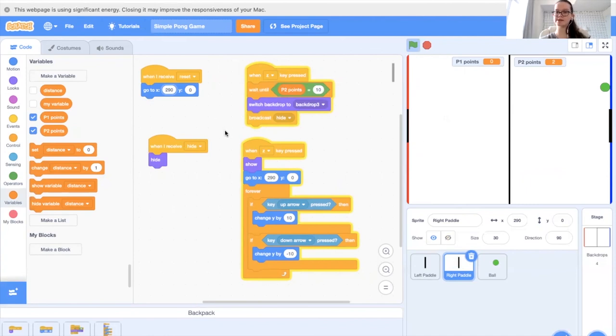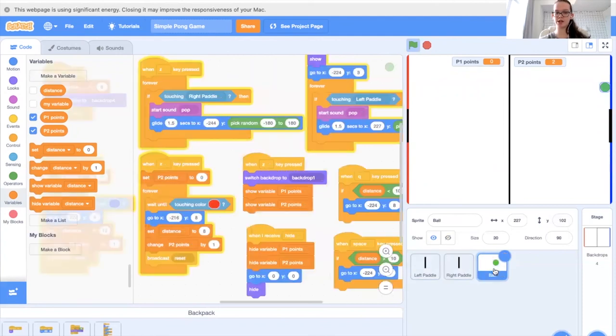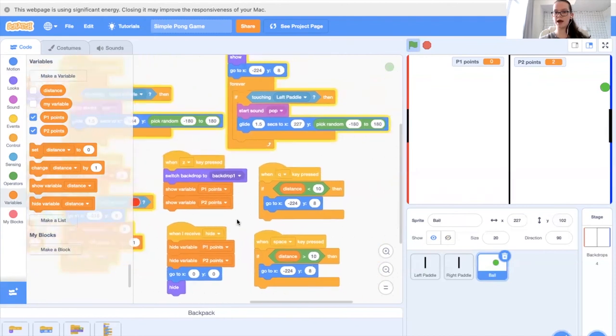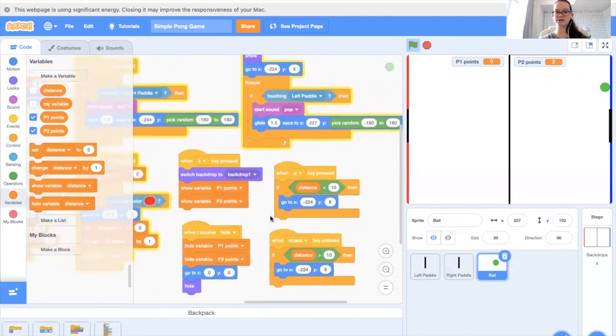That's how we've made a simple Pong game. If you have any issues with your code, feel free to go back and check it again with the code that we've already made. Have fun with this project.